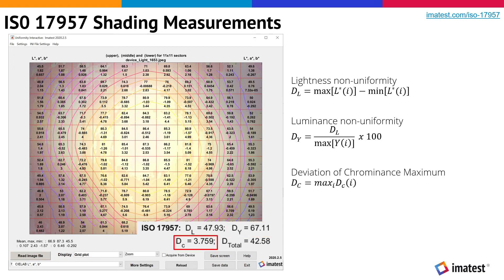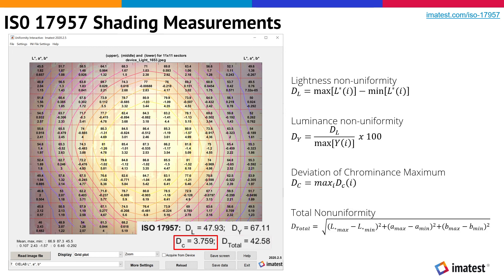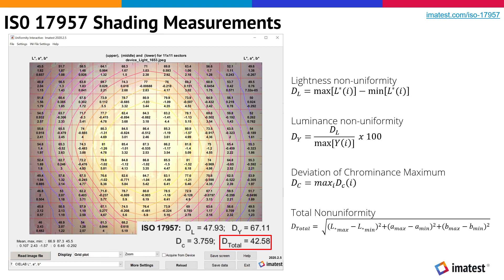D sub C is the maximum chrominance deviation from the overall chrominance average. D total is the total non-uniformity, which is the square root of the sum of the square of the deviation between the CIE luminance and chrominance components.